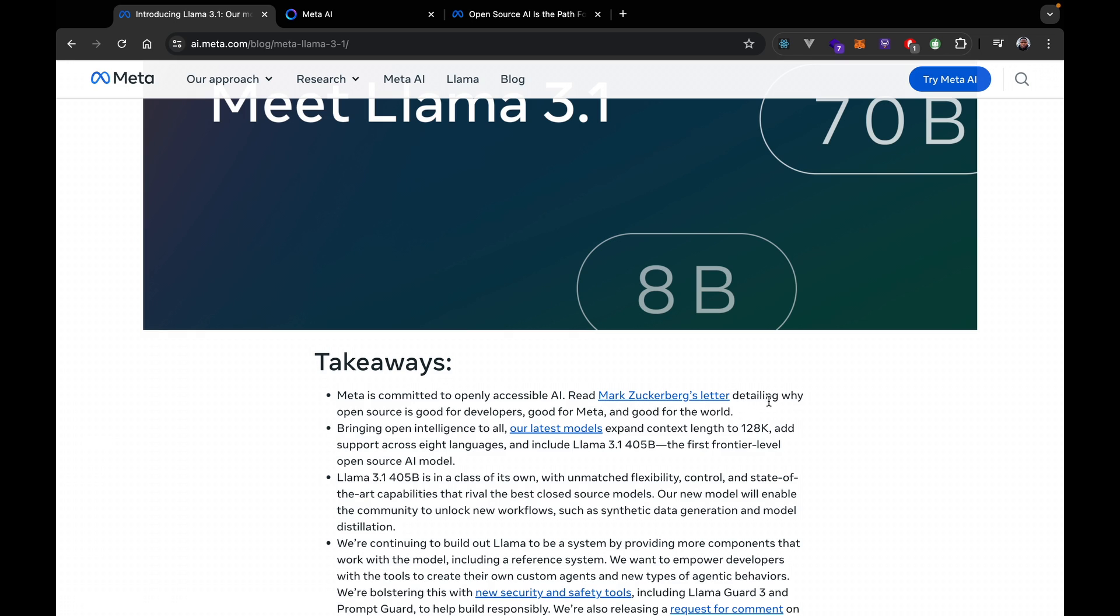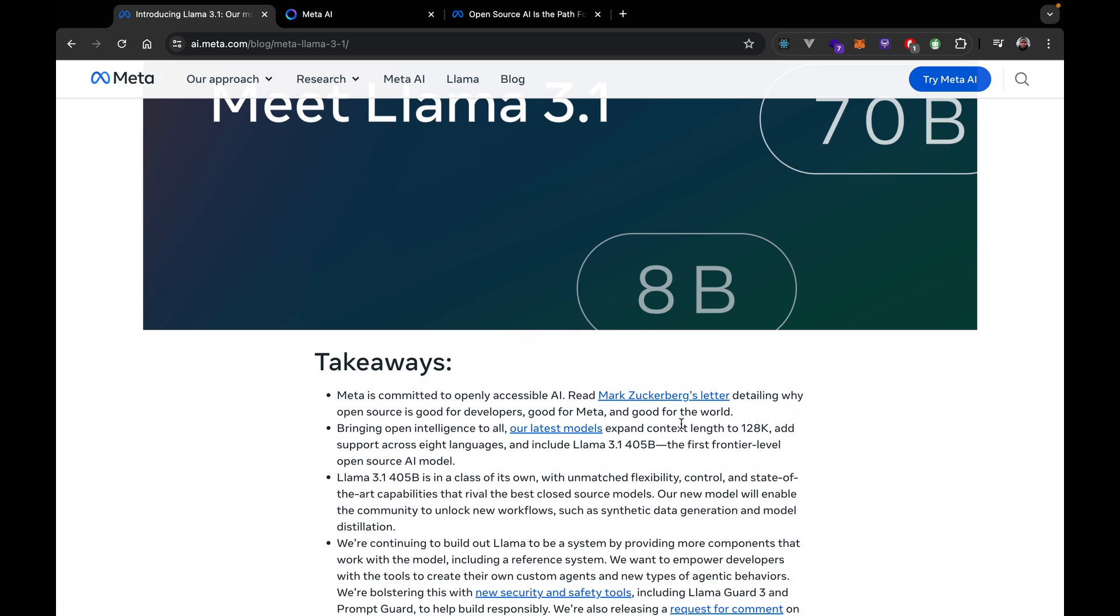Now it says here Meta is committed to openly accessible AI, and we can read here about Mark Zuckerberg's detail on why open source is good for developers, good for Meta, and good for the world. Honestly, I don't actually see the benefits of Meta making their AI open source. I mean, I do understand the fact that there are a couple of—again, I'm not sure. If I make any mistake in this, please you guys let me know in the comment section below.